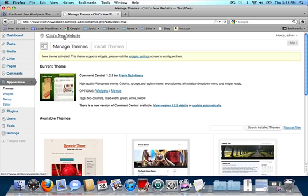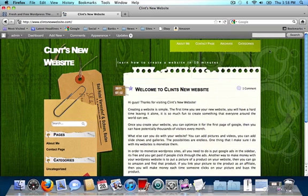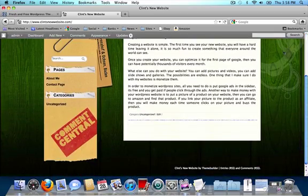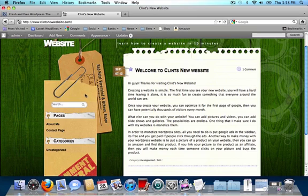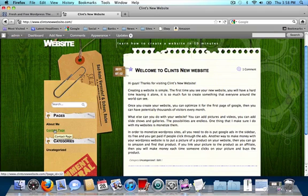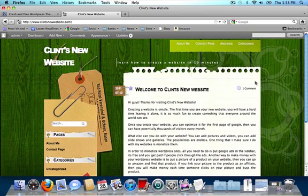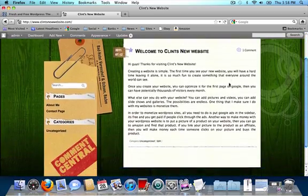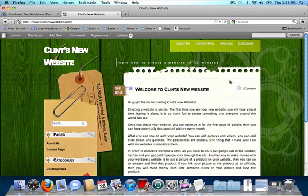Then click on your website link at the top of the page. I'm going to click on Clint's new website, and this is my new website. As you can see, the sidebars stay the same — it's got the search bar, the pages bar, the categories bar. It's got an about me page and a contact me page, and the posts stay the same. So pretty much everything stays the same except for your appearance when you upload new themes. Thanks guys for watching my video and good luck with your new website. See you in the next video.